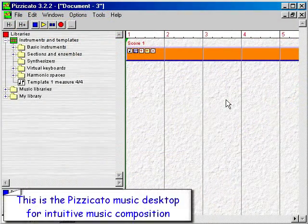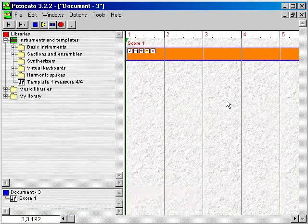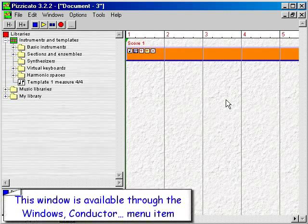This is the Pizzicato Music Desktop for intuitive music composition. This window is available through the Windows Conductor menu item.